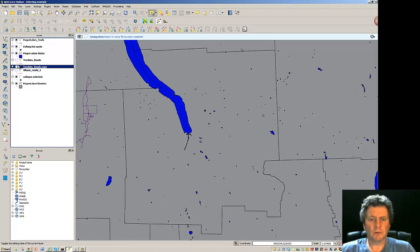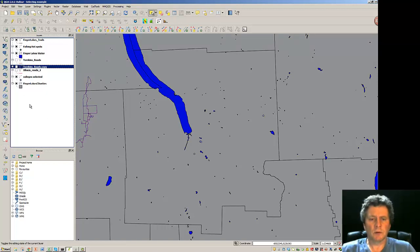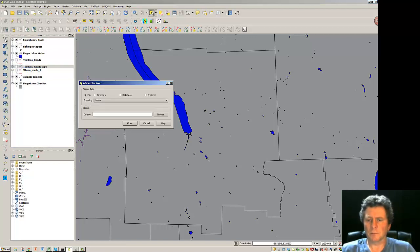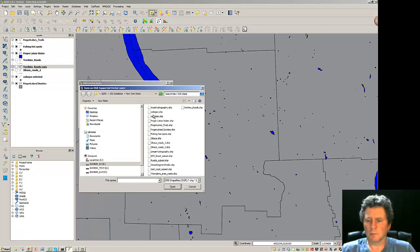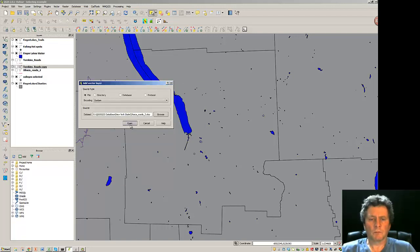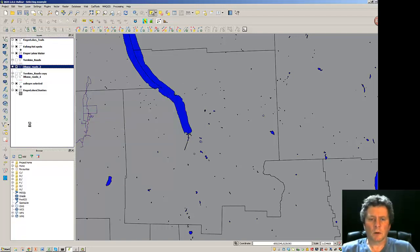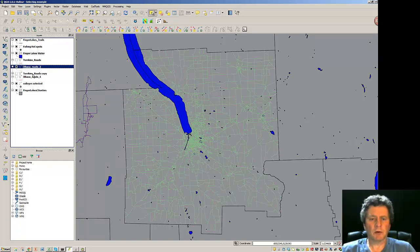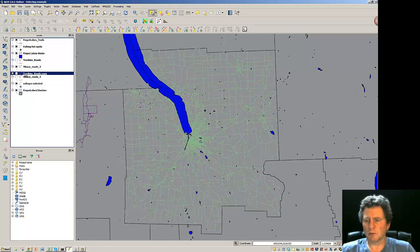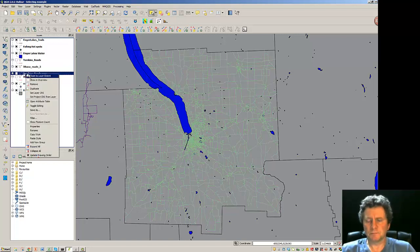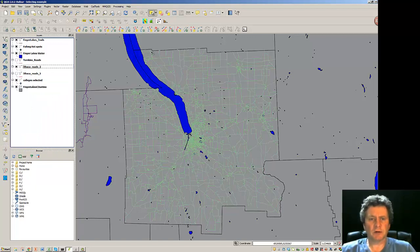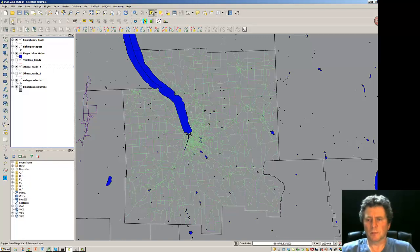So now I've got Ithaca Roads 2 that I need to add. And I can get rid of the Tompkins Roads copy. So we'll remove that. So one aspect here is I could toggle the editing on for Ithaca Roads 2.